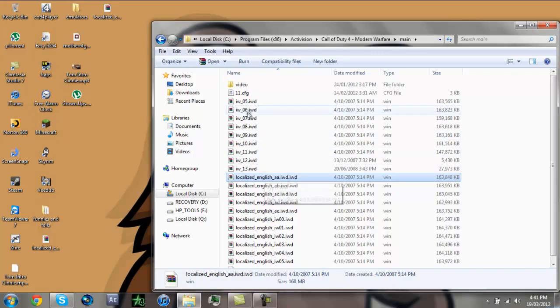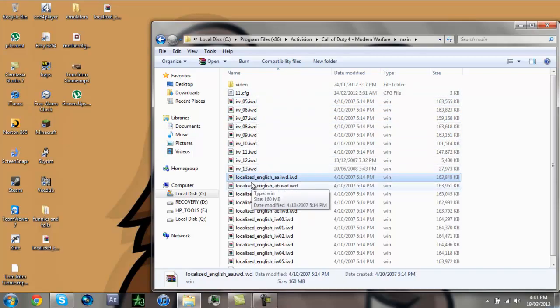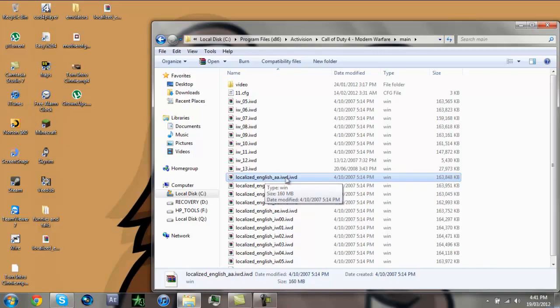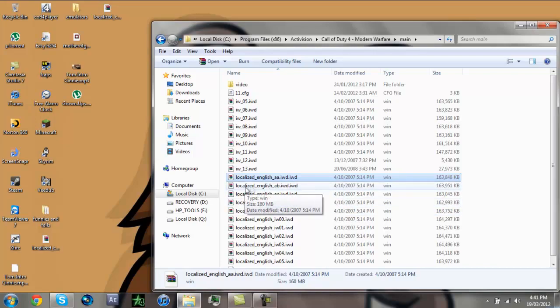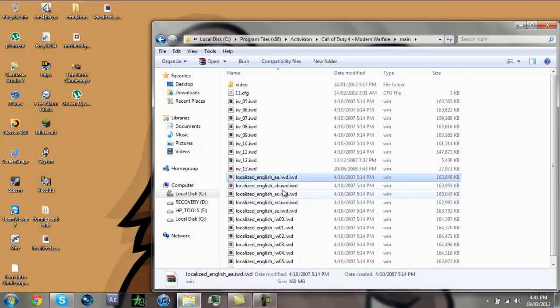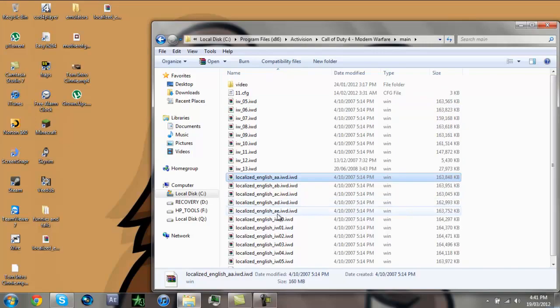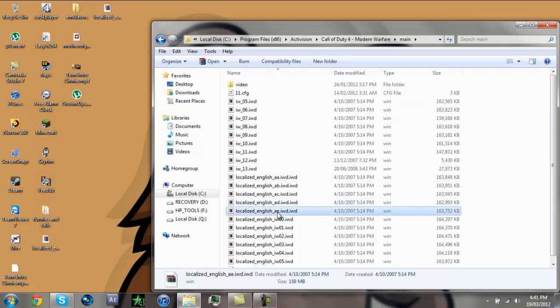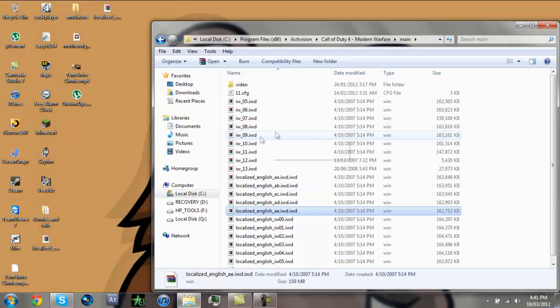So the first one, number 0 is going to be Localized English underscore AA IWD. The next one is going to be Localized English underscore AB. So that's number 1 and then you just keep going CD until you reach E.